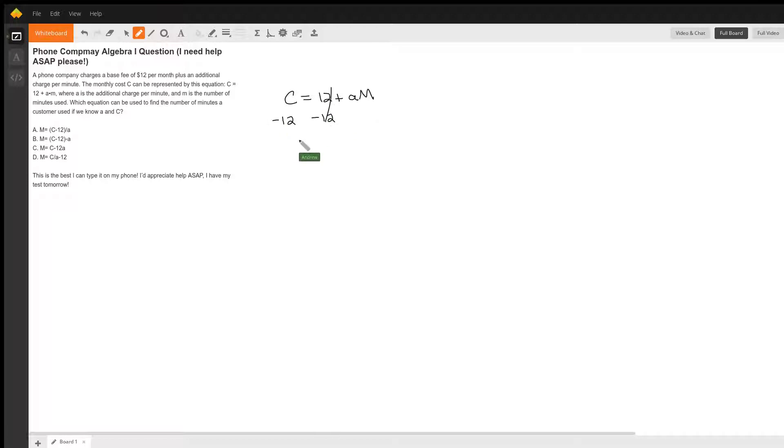So that will cancel and we get c minus 12 is then equal to a times m.